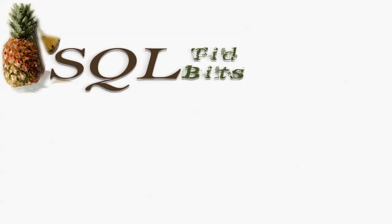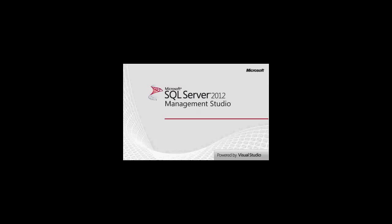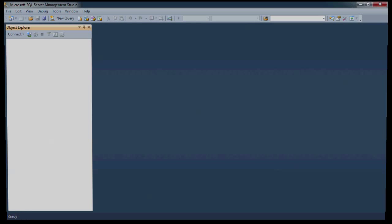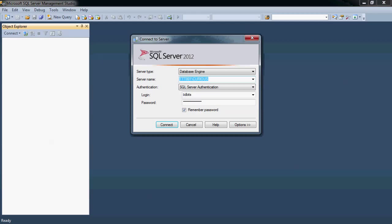Welcome to SQL Tidbits, where we give you just a tidbit to keep you coming back. We're going to start out today by giving you a quick overview of SQL Server Management Studio. This is the 2012 version.